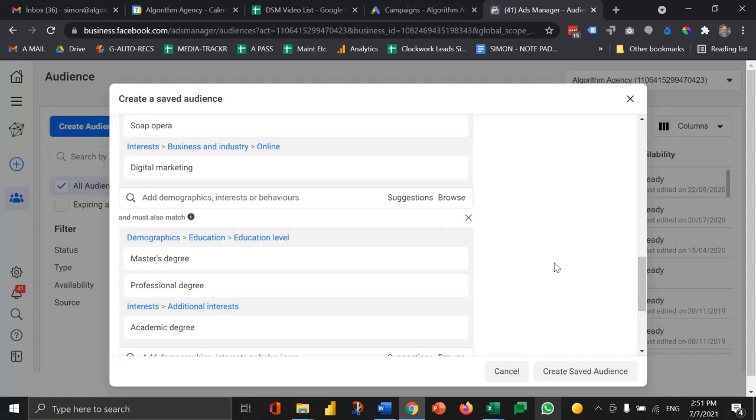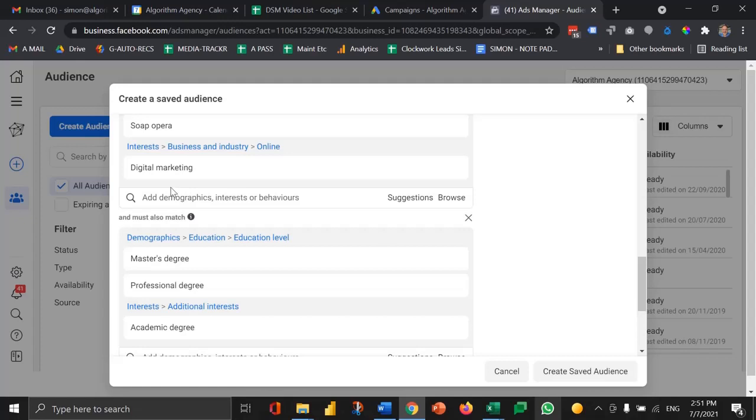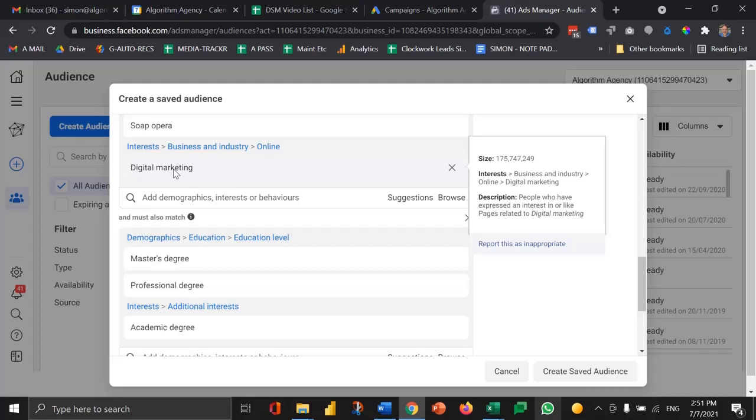So don't just go after the topic you think people are going after, like digital marketing. Maybe also say interested in cricket, or interested in cycling, because maybe those two pastimes would be an indicator that they're more affluent.